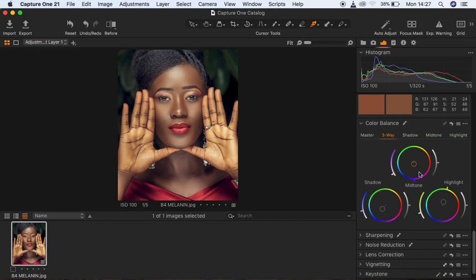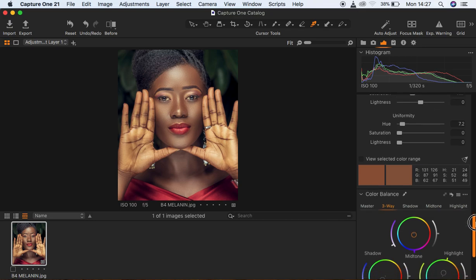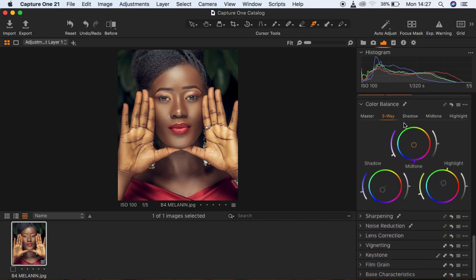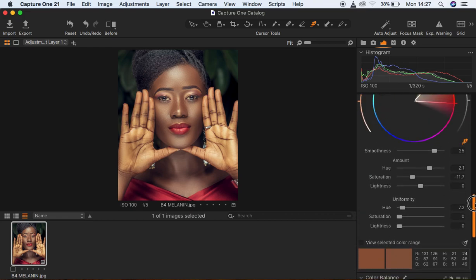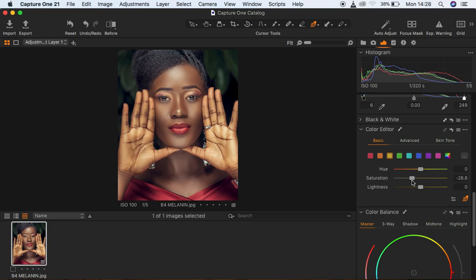I still feel like I have some reddish tones in the image, so I'm going to come right down here and choose my colors. Under the Color Editor, coming back to the Basic slider — since I have some red tones, I'm going to desaturate the reds from the image slightly. Then I'm going to reduce the amount of yellows in the image, because we're going for that melanin skin tone look.